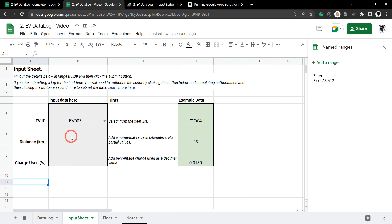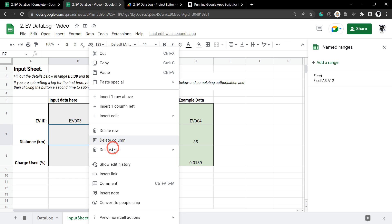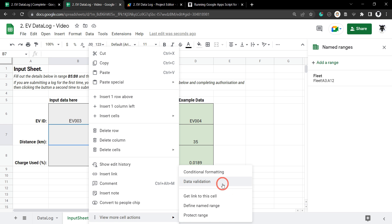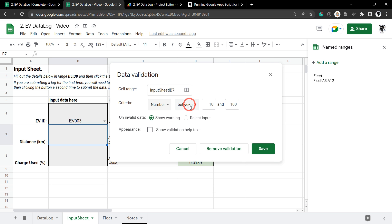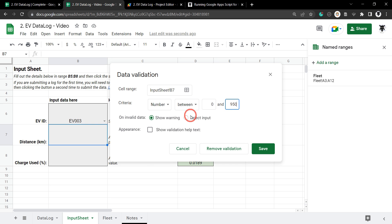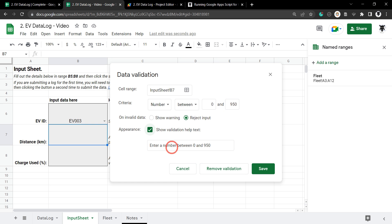Our next data validation item is kilometres. We know our EVs have a max range of 950 km, so we want to keep the range between 0 and 950. Right-click B7, go to Data Validation, choose Number, Between, set 0 and 950, reject the input, and add a message: 'Enter a number between 0 and 950'. Hit Save.